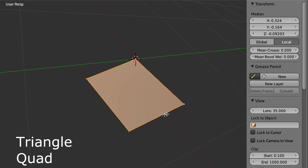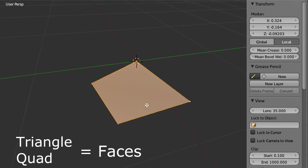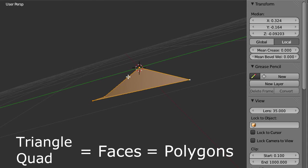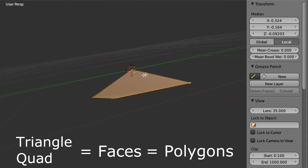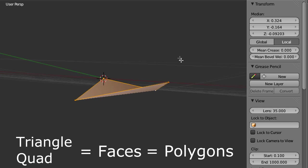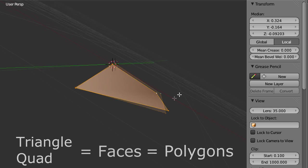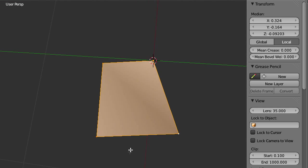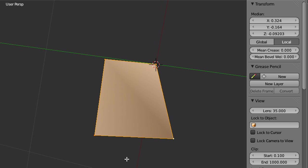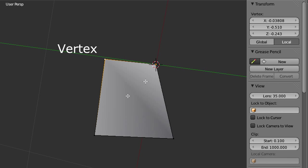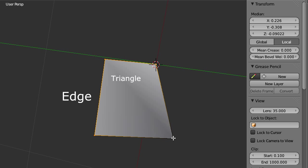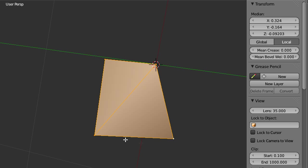Triangles and quads are often called faces, or mathematically correct, polygons. By now, we have all necessary ingredients for making 3D models. The vertex as the basic atom, the edge as a connection between two vertices, the triangle as the most basic surface element, and finally the quad, which can always be constructed from two triangles. And remember, quads and triangles are also named faces or polygons. Of course there are polygons with more than 4 angles, but we will not cover them in this tutorial.